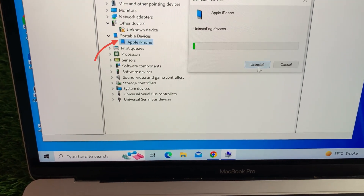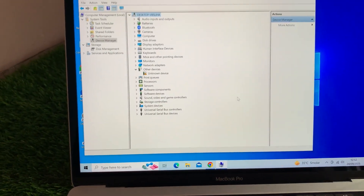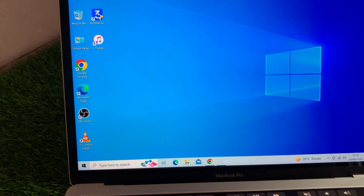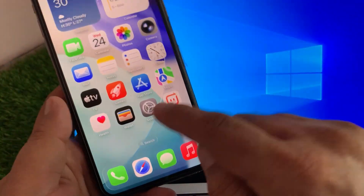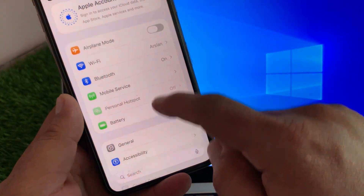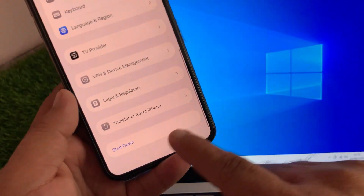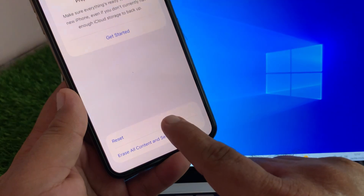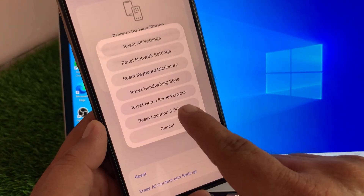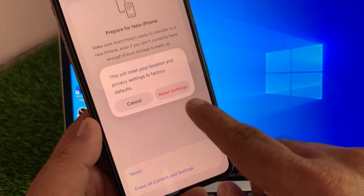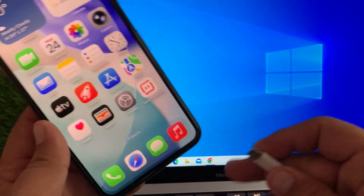Click Uninstall to confirm. Now close this window and unplug your iPhone. On your iPhone, go to Settings, General, Transfer or Reset iPhone, Reset, and then choose Reset Location and Privacy. Tap Reset Settings to confirm.